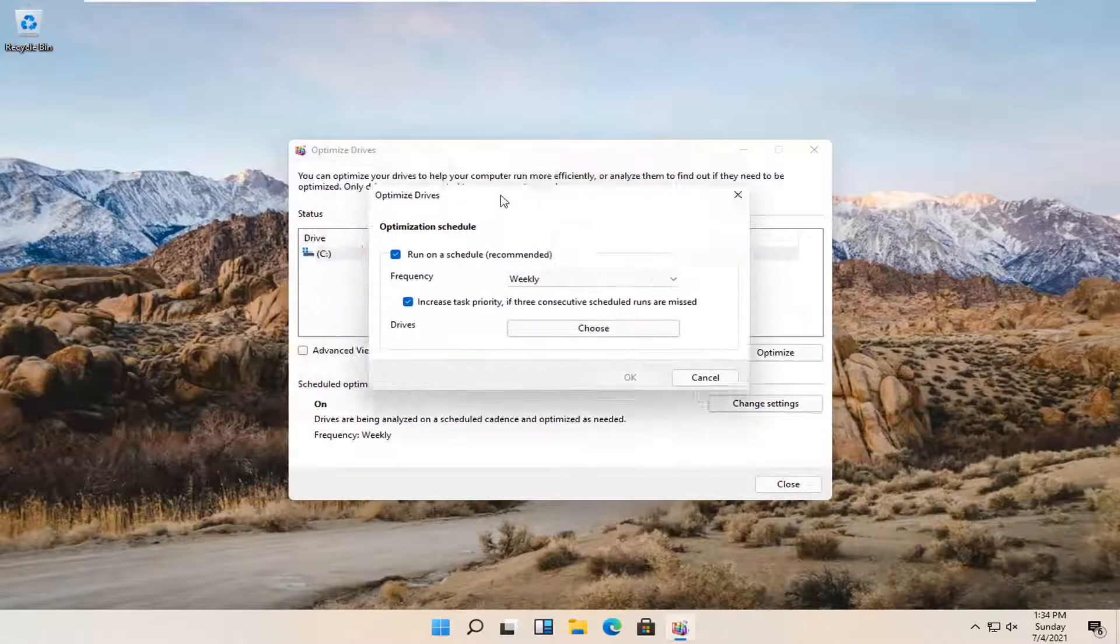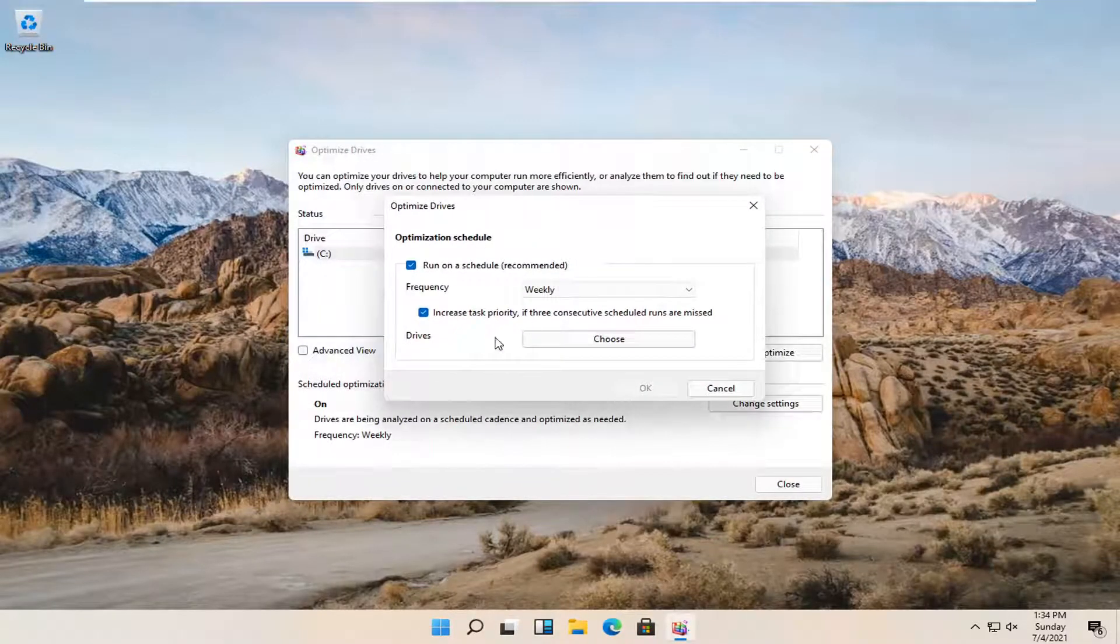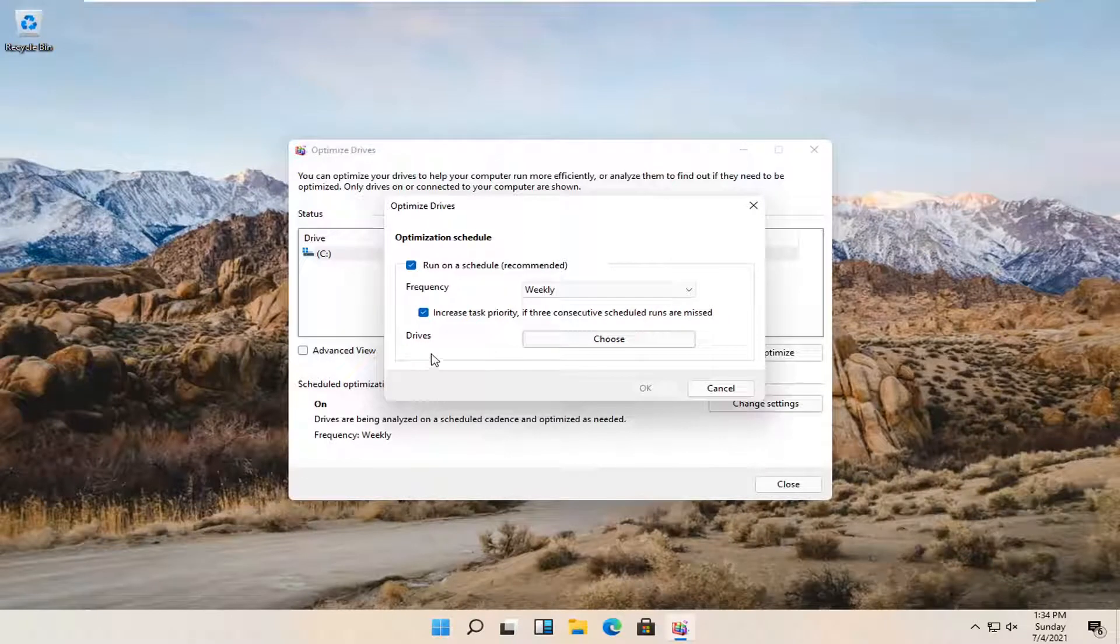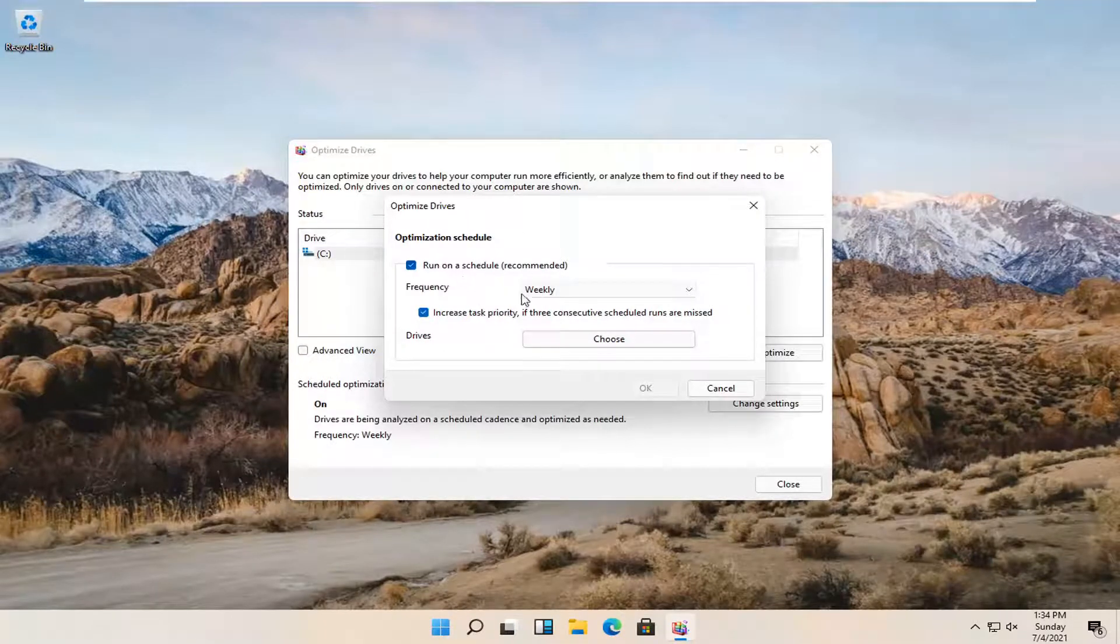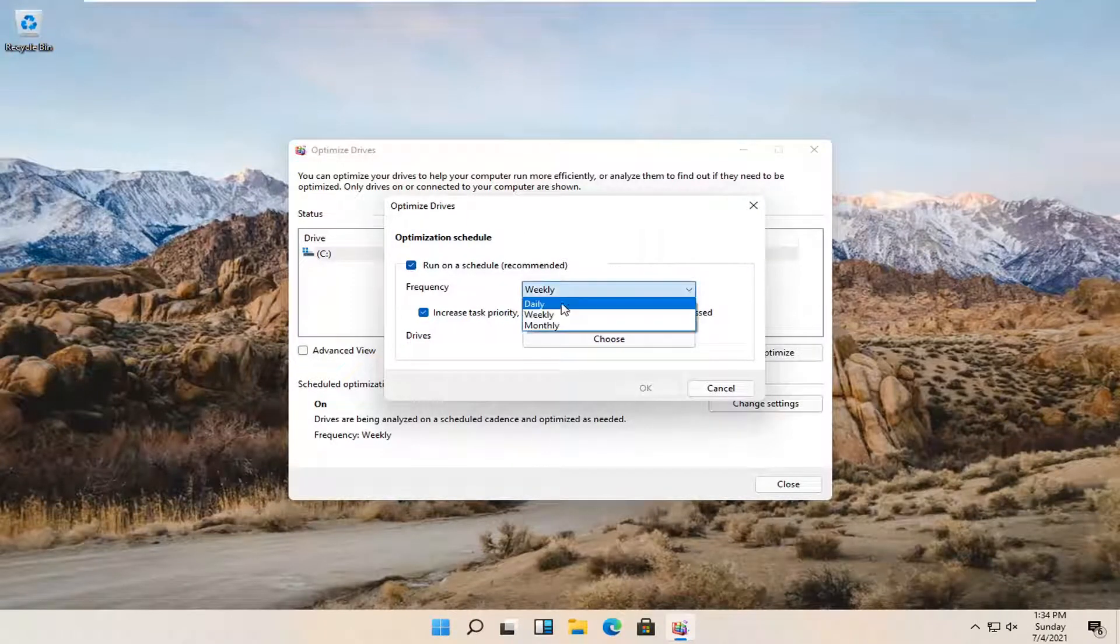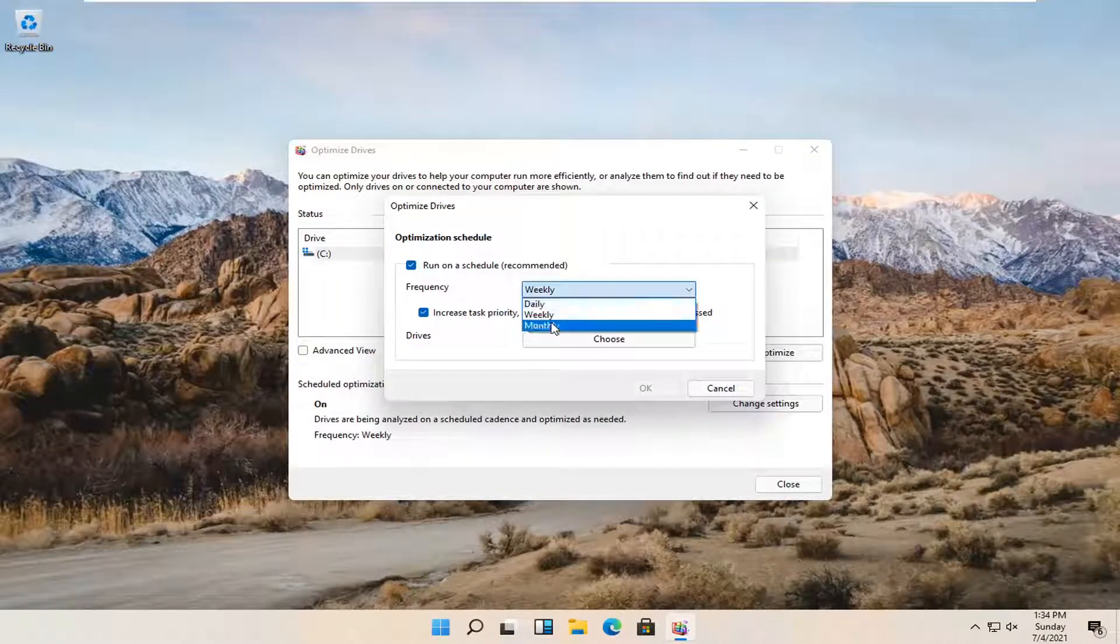At this point, you'd be able to change the intervals on which it conducts a scan. So run a scan, recommended frequency: weekly, daily, or monthly.